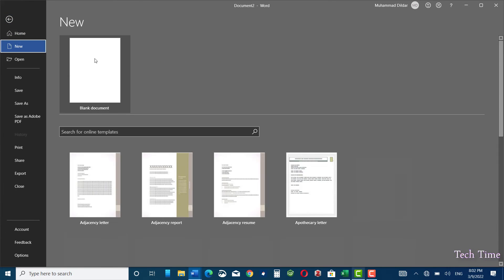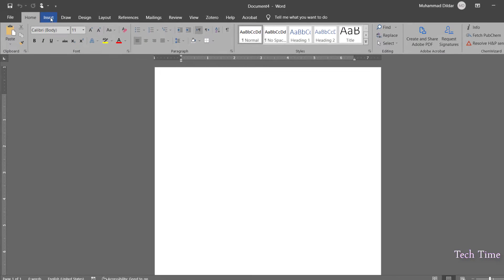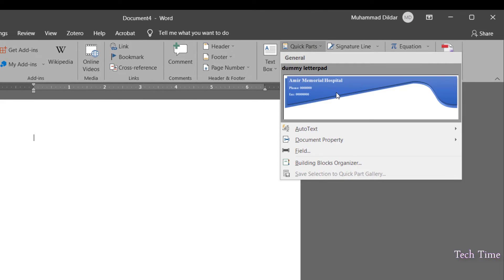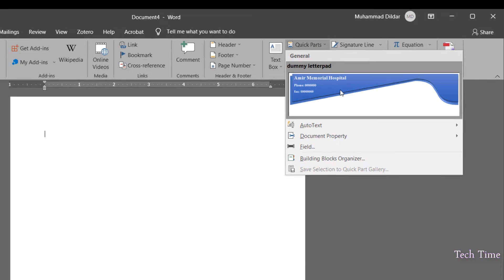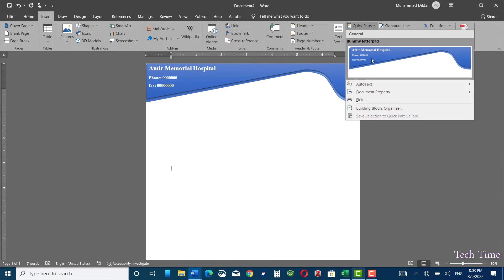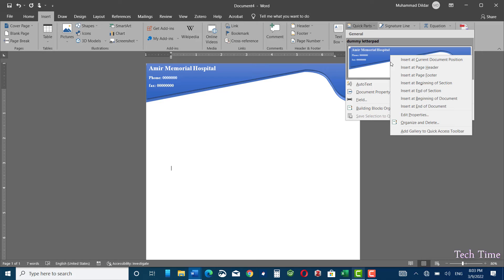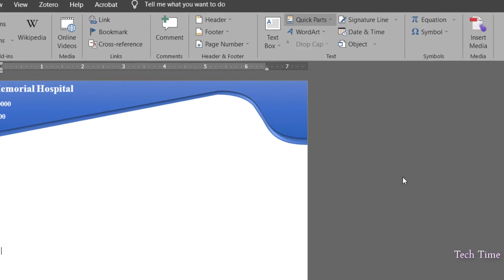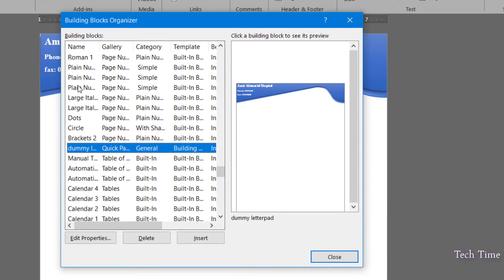Let me open a new document to demonstrate how this would work. Go to Insert, Quick Parts, and here you have your Dummy Letter Pad. Click on it and it would be automatically inserted. This is actually saved in the Building Blocks Organizer.